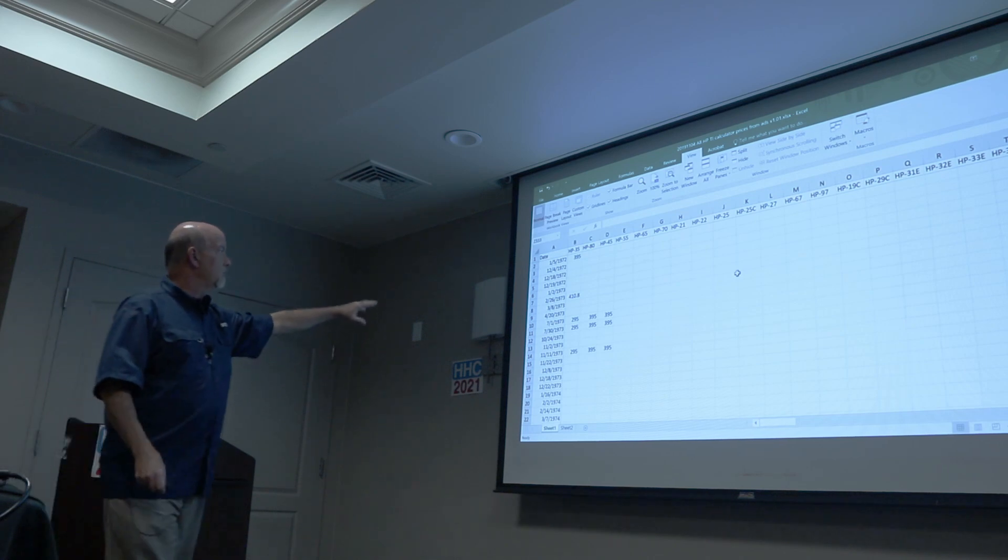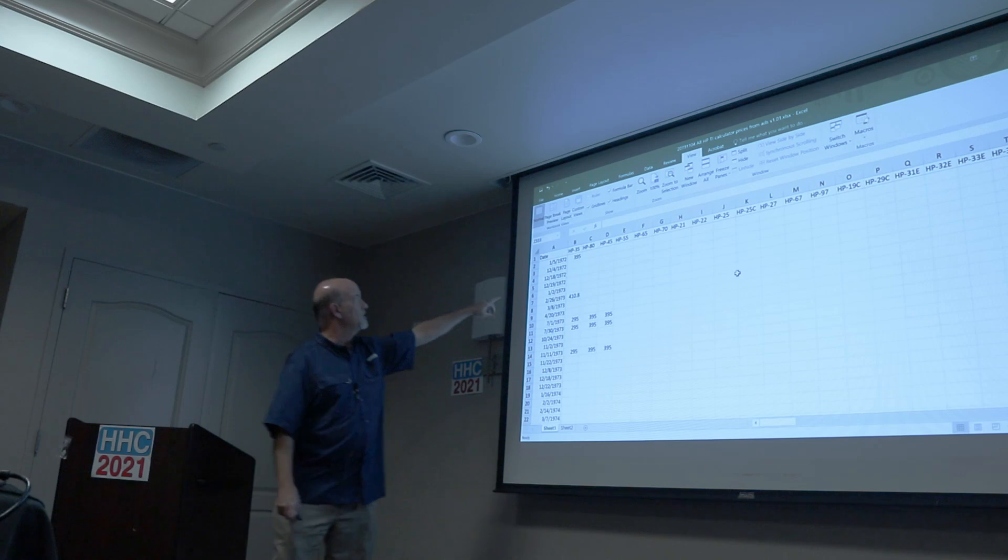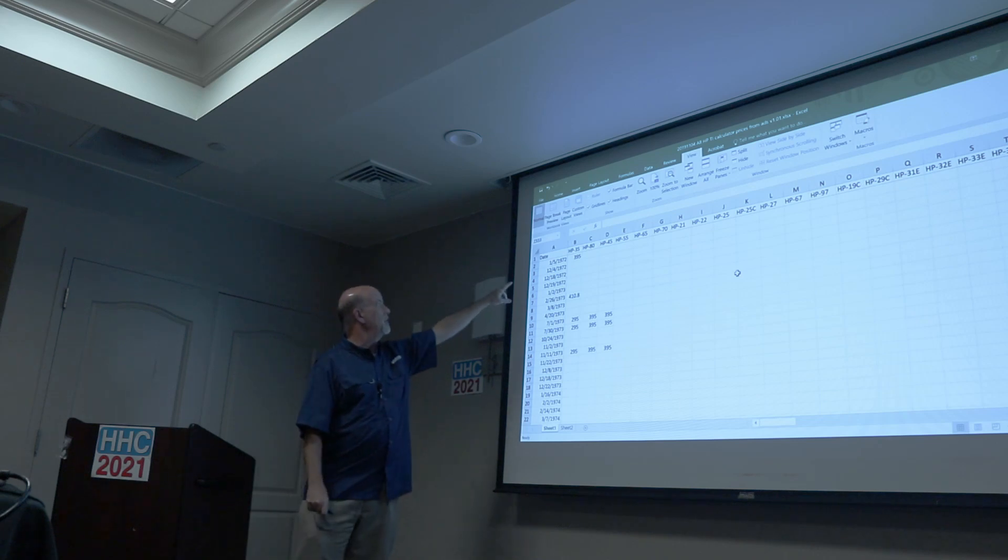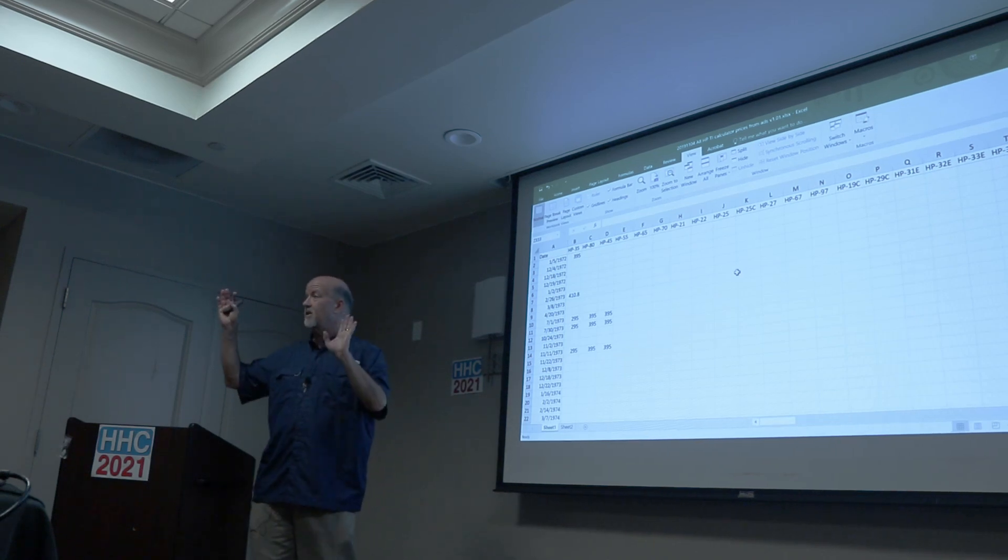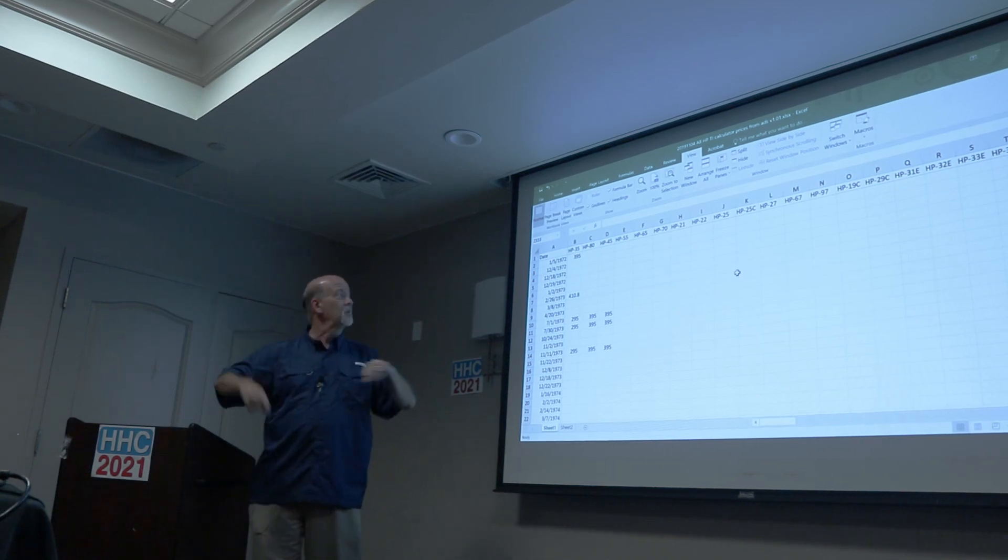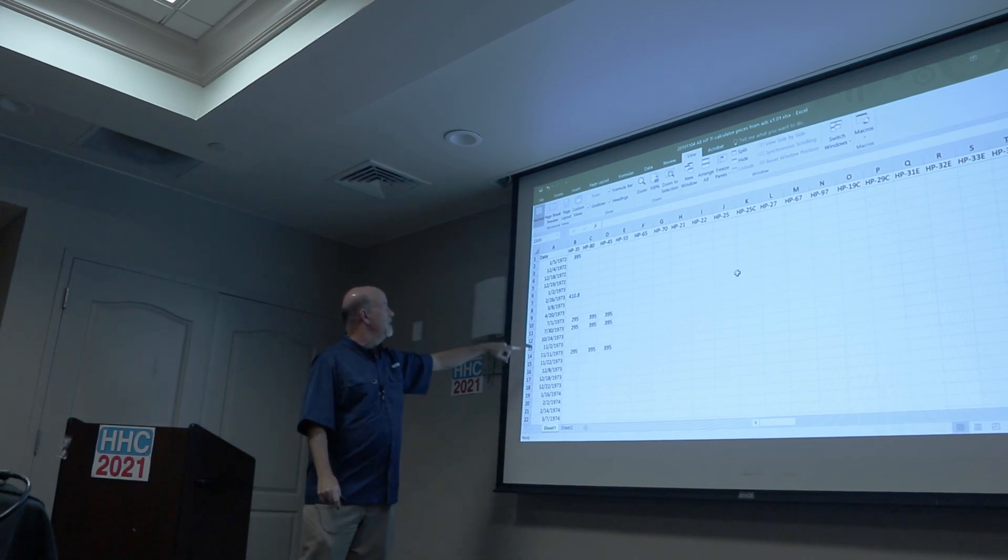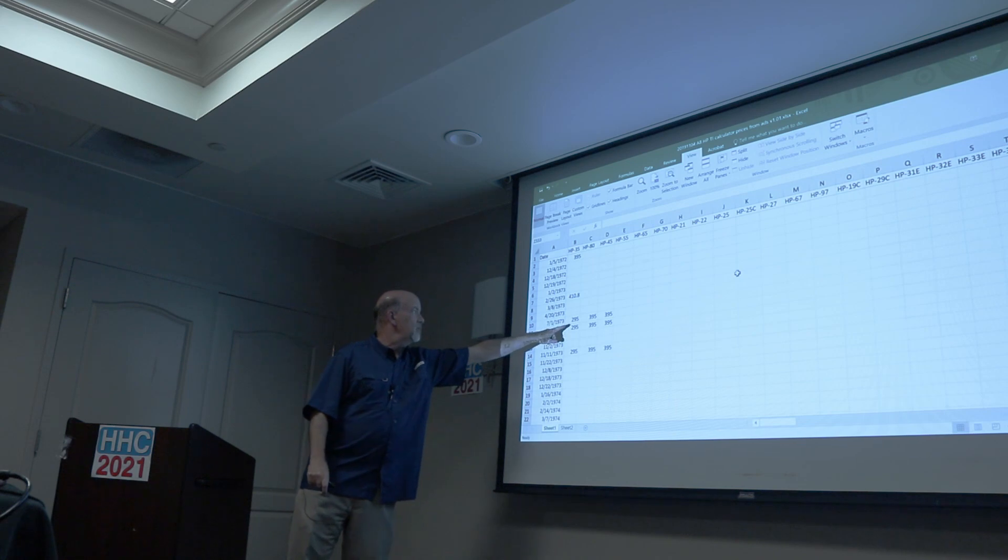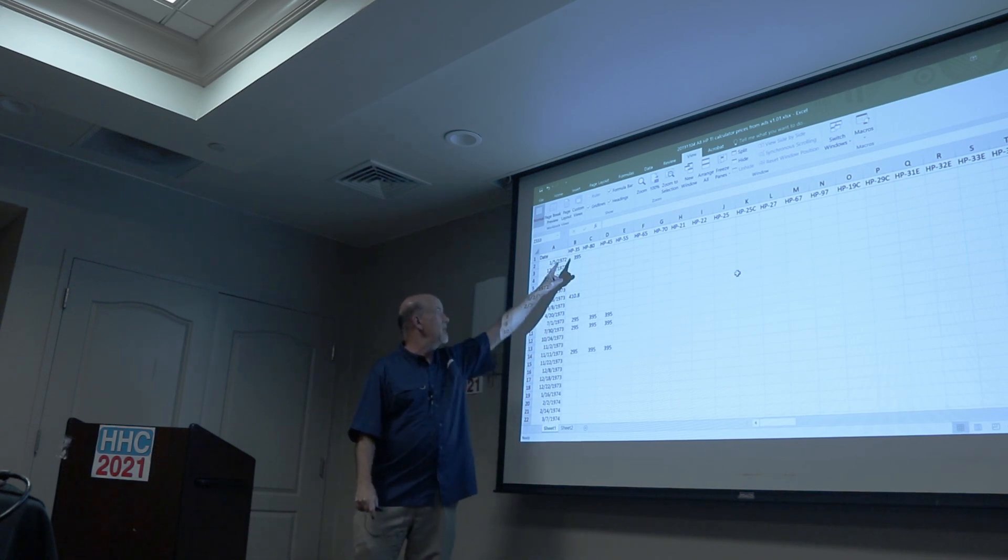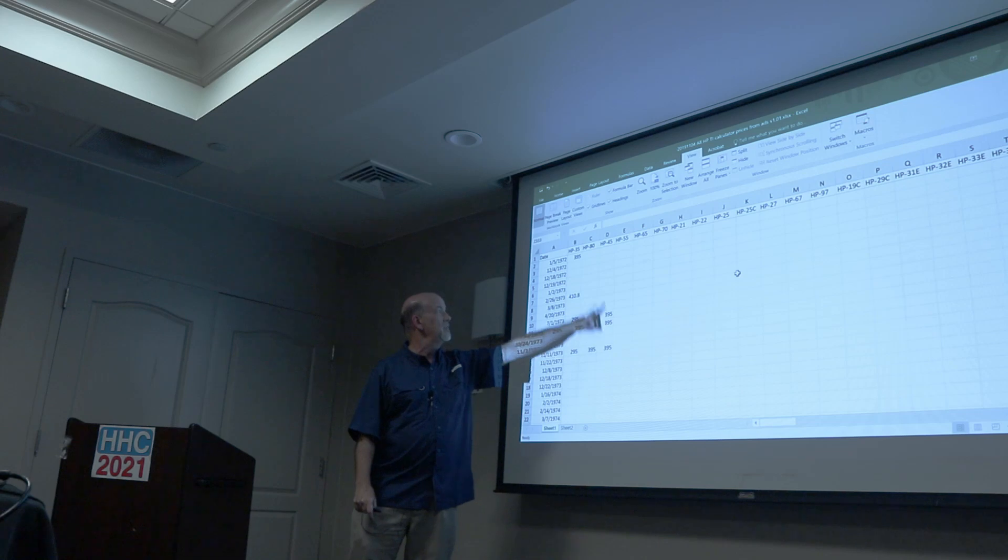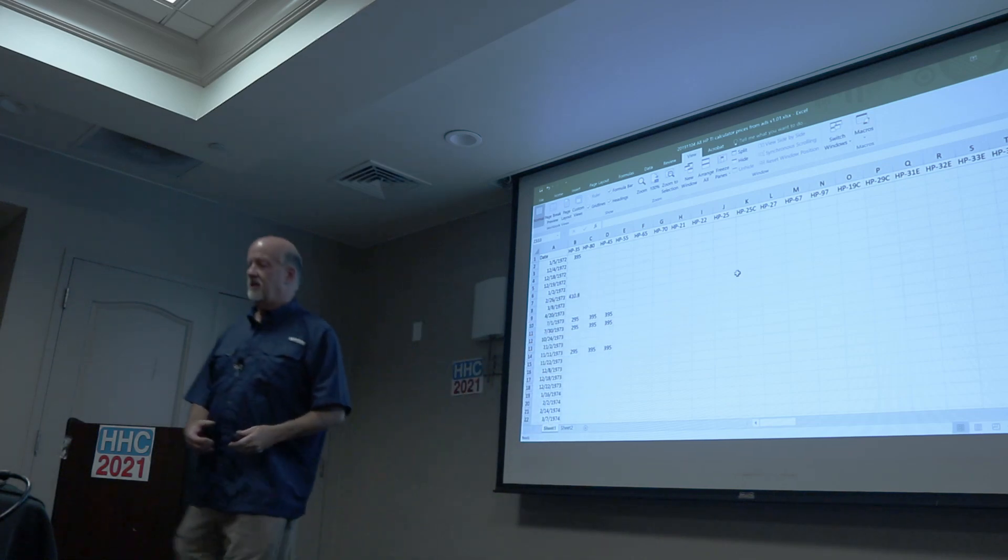This is the raw data. The first ad for the HP 35 that I was able to find, I'm not saying there aren't more perhaps, was on January the 5th, 1972 at $395. On July 1st, 1973, it was $295, and that's also when I have an ad for the first time for the HP 80 and the HP 45 and so on.